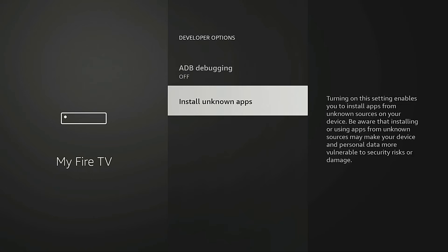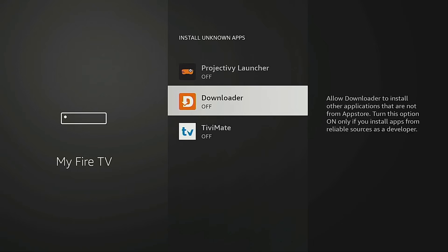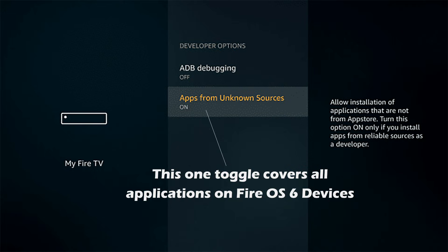Go into Developer Options, then Install Unknown Apps, highlight Downloader, click it, and that will turn on Unknown Apps. What this allows us to do is install applications not available within the Amazon App Store, which is referred to as sideloading. Now if you're on an older Fire TV device, there's just going to be one toggle that covers all of the applications on the system — go ahead and just turn that one button on.